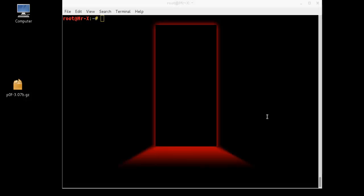So first of all, what is P0F? P0F is a tool used to fingerprint the operating system running on a target machine. It fingerprints an operating system passively. The P0F tool works by analyzing TCP packets during network activities. So now we need to download